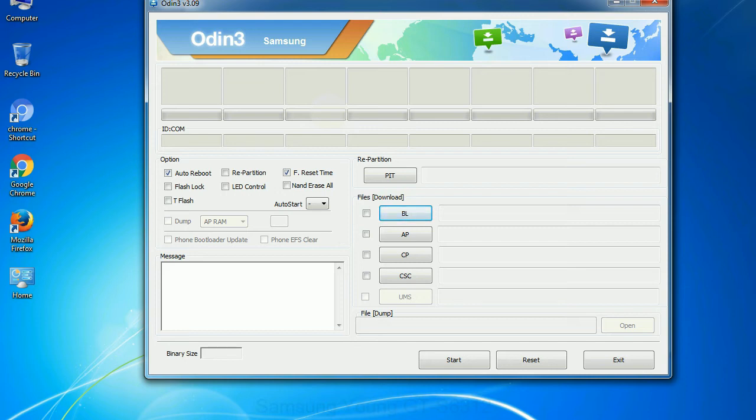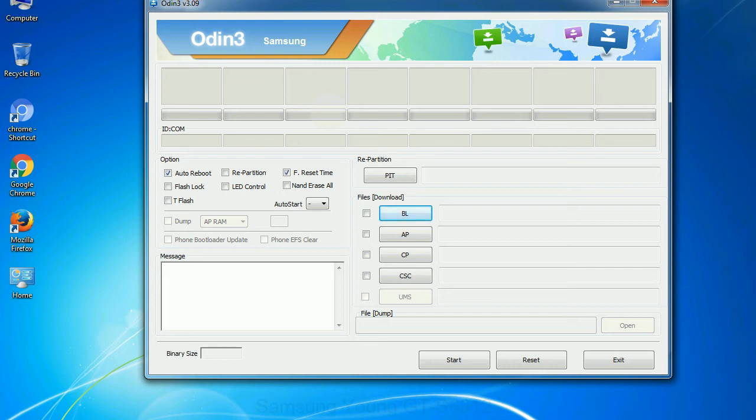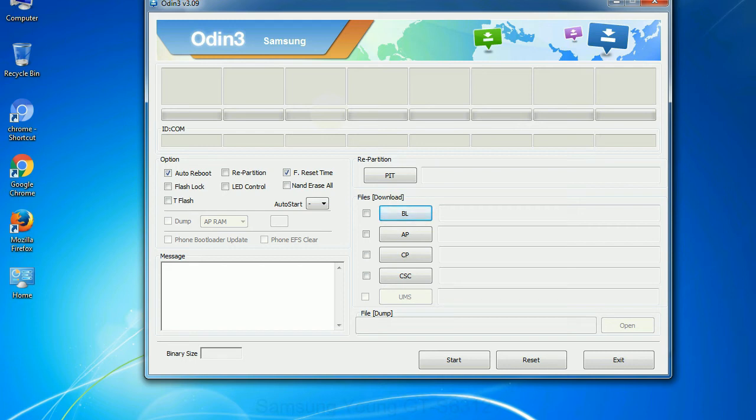Phone: it refers to baseband and modem version. CSC: Consumer Software Customization. Click this button and select the CSC file. Especially with re-partition option you need to select the right PIT file. If you do not have the right .pit file, do not check re-partition option as it may brick your phone. You need to select the right file against each button. Click on the button, browse and select the appropriate file.